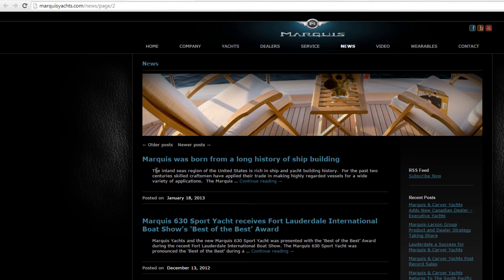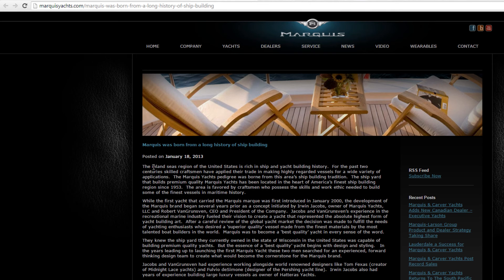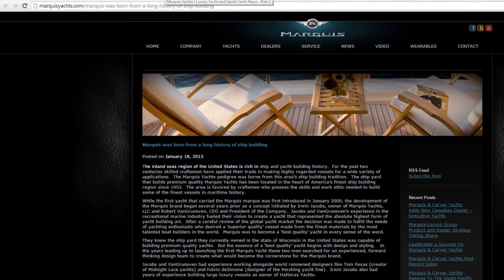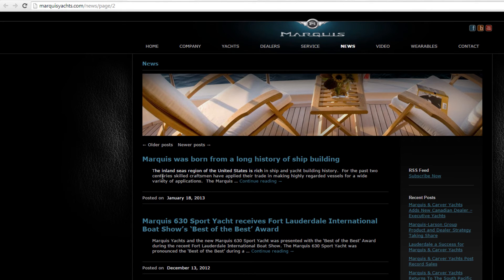For example, this page will have overlapping content with this inner page. You can see the text 'the Inland Seas region of the United States' appears on both pages. To prevent this from happening, write unique excerpts. This is particularly important for anyone blogging.